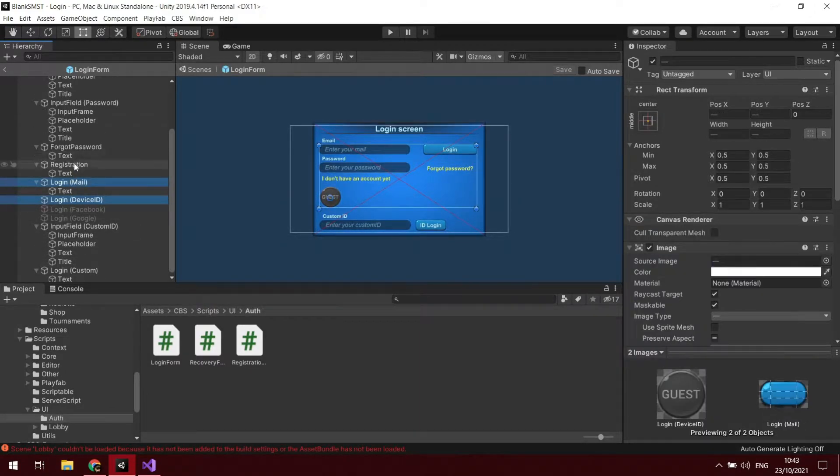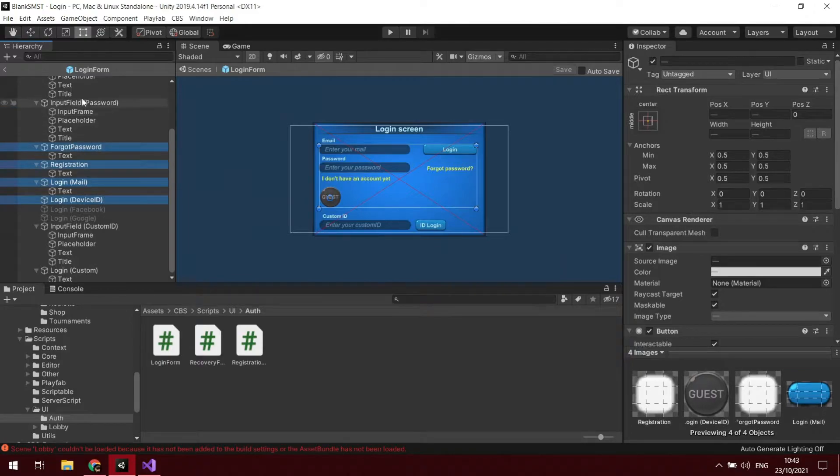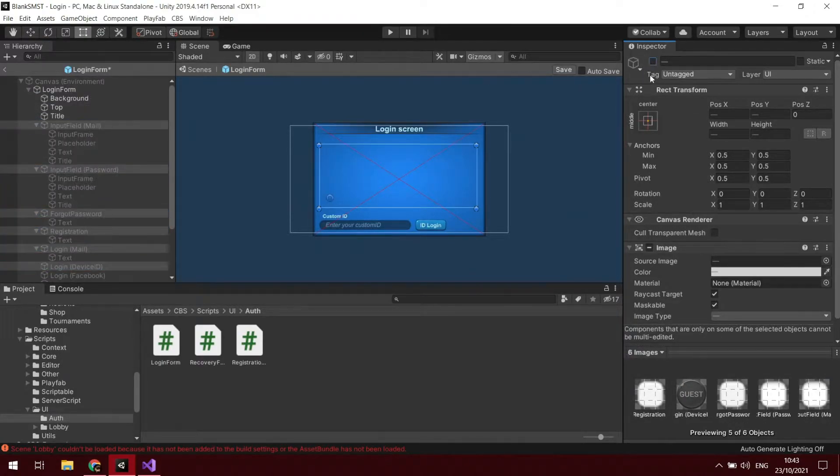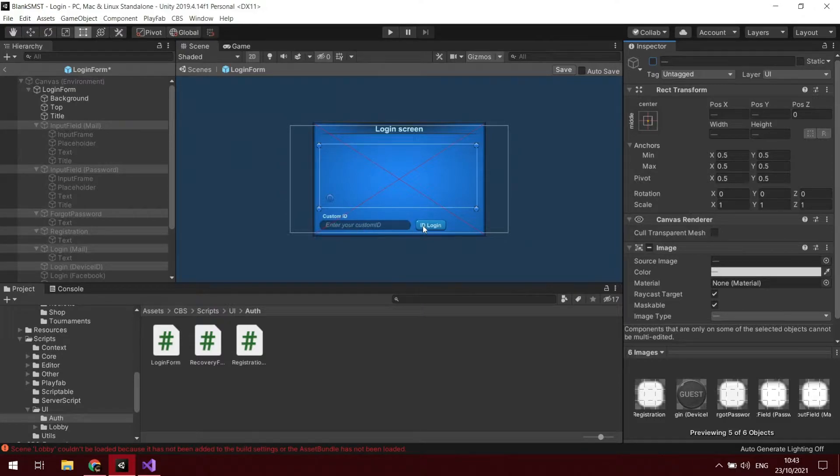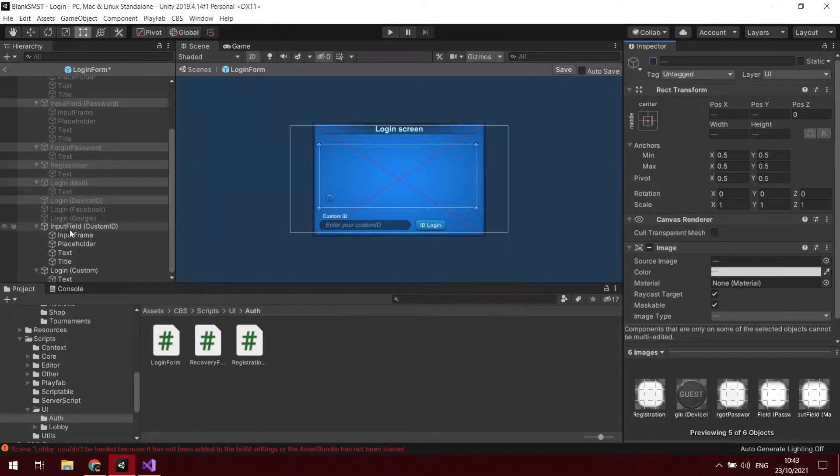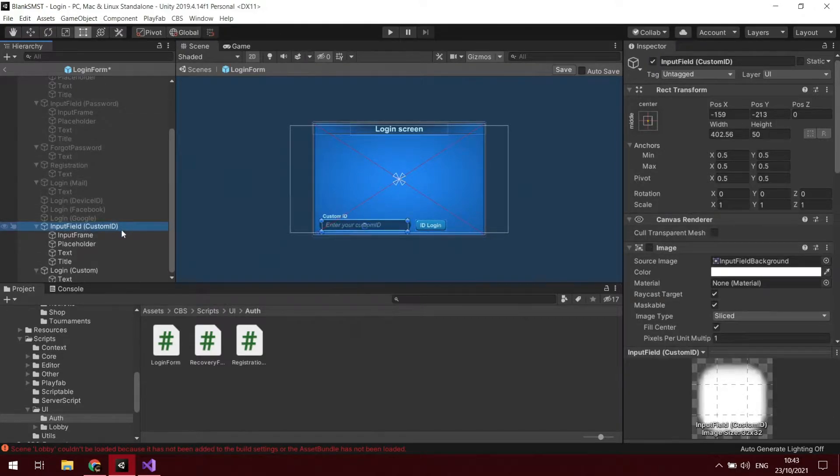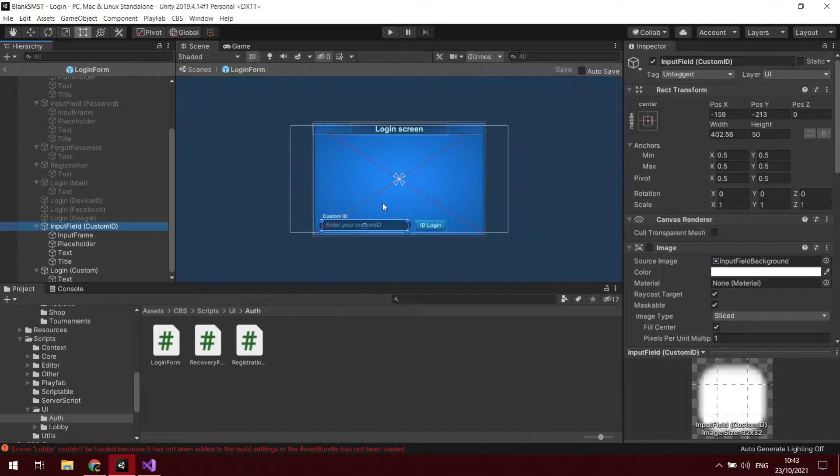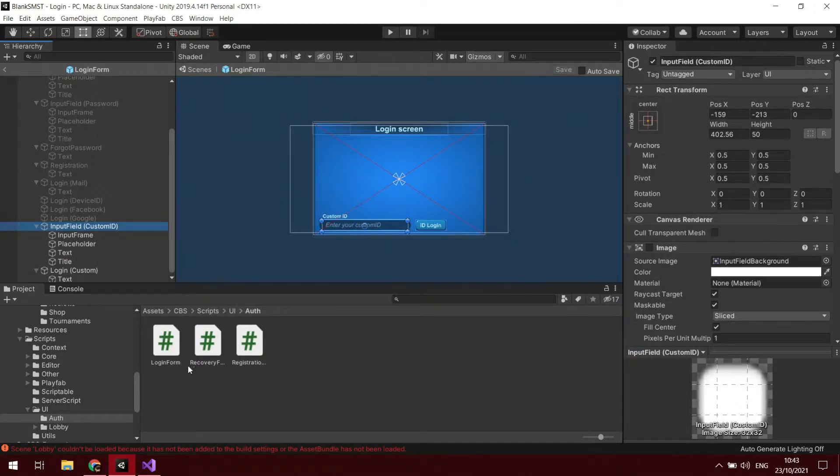I'm literally just going to hide everything so we just have the custom ID left. We're just going to play around with that one. Now that that is set, once we log in with our custom ID it should put us over to the SMST main menu.